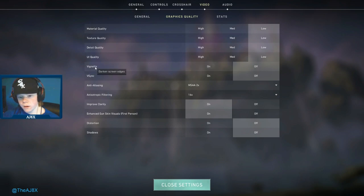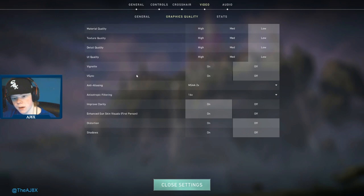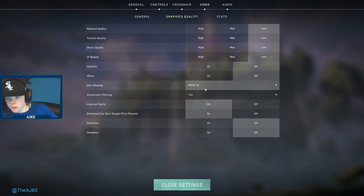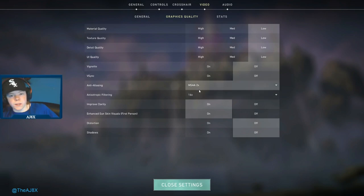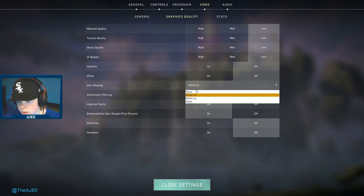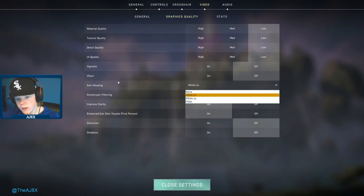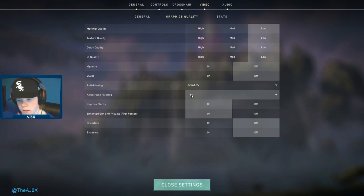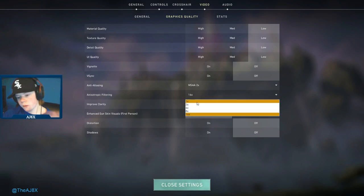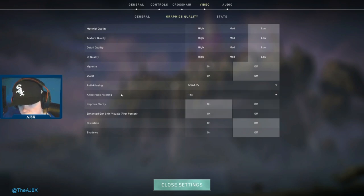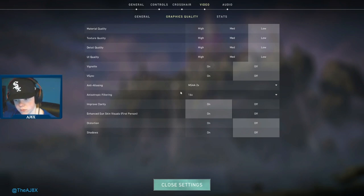I'm not really sure how to pronounce this, vignette, but I have that on off. It darkens the corners, so I have it off so corners aren't dark and I can see people better. V-sync definitely off. For these two options, anti-aliasing and anisotropic filtering, these are what I have. I've messed around with them a little bit, I honestly don't really see what they do. You definitely don't want FXAA for anti-aliasing, either one of these two or none. For filtering I have it on 16, but you could go 8 or whatever works for you, or 1 if you're really struggling for FPS.